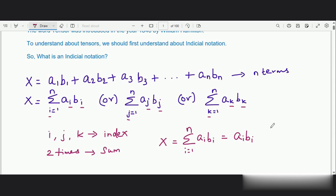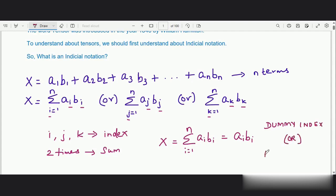One more point: since the index is getting repeated twice, we call this type of index the dummy index. The other name is repeated index. So the indices i, j, k which are getting repeated are called the dummy index or repeated index.